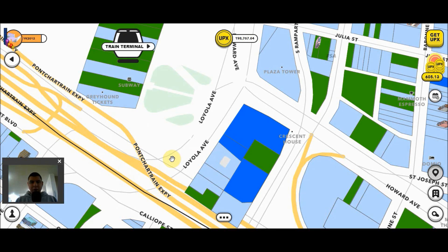Hello Uplanders, I'm YK2012, founder of the Upland Guide. In this video, I'm going to show you mistakes that people have made that have cost them hundreds, if not thousands of dollars. So it's really important to take a look at what I'm going to show you and the tips that I'm going to give you to prevent this from happening to you.